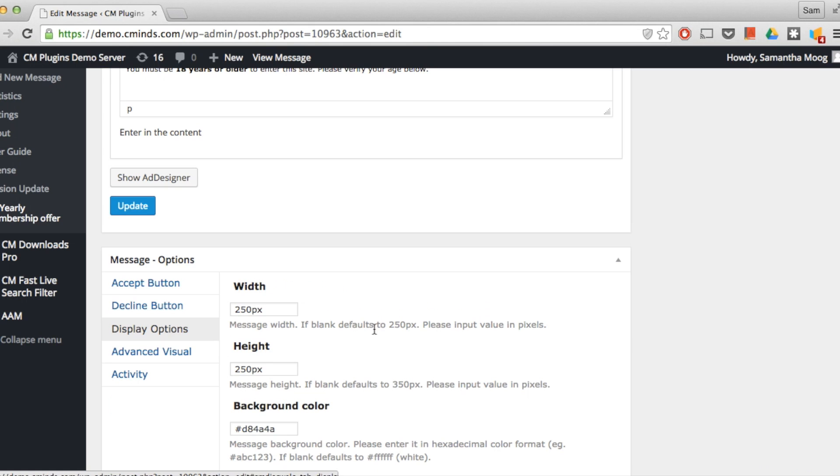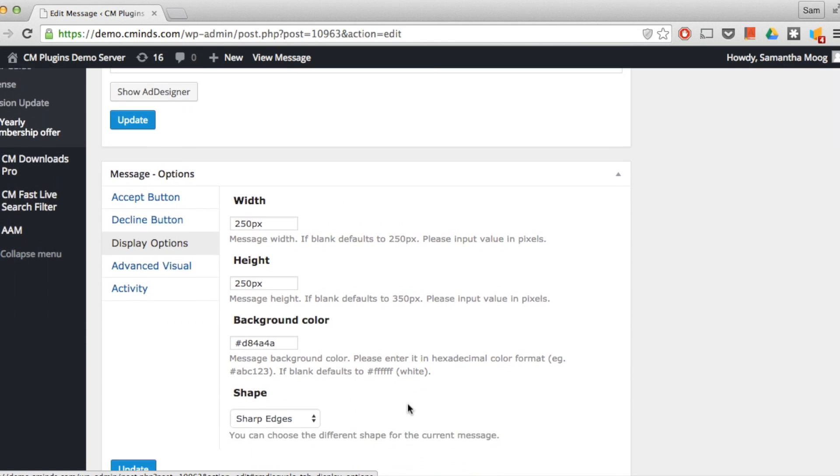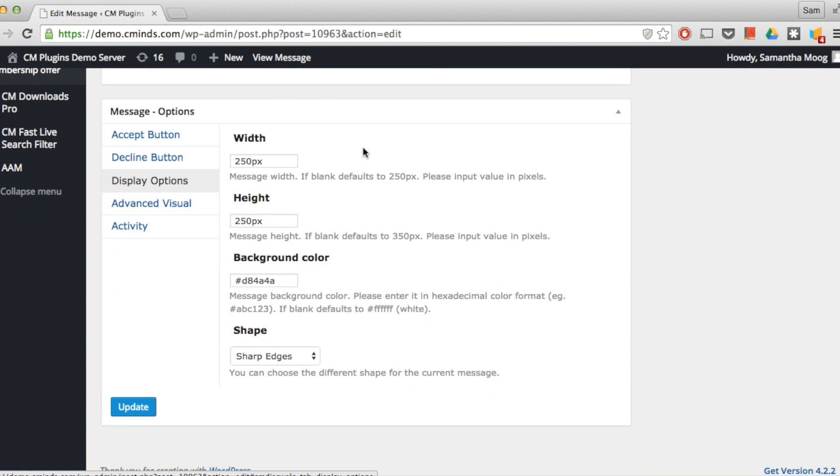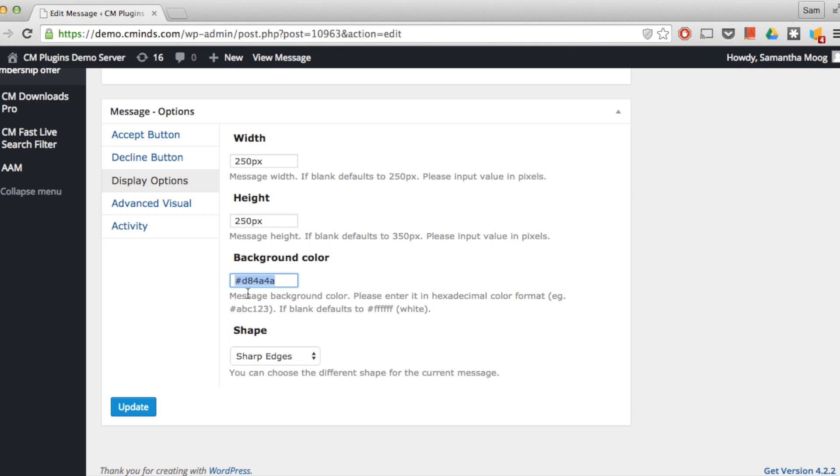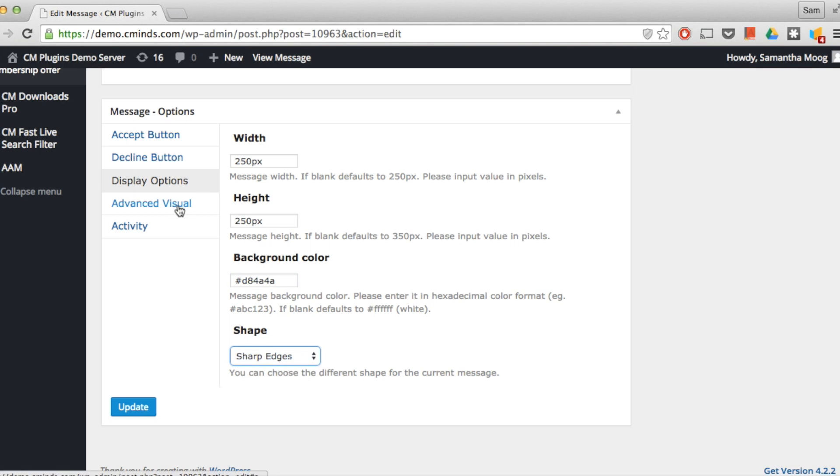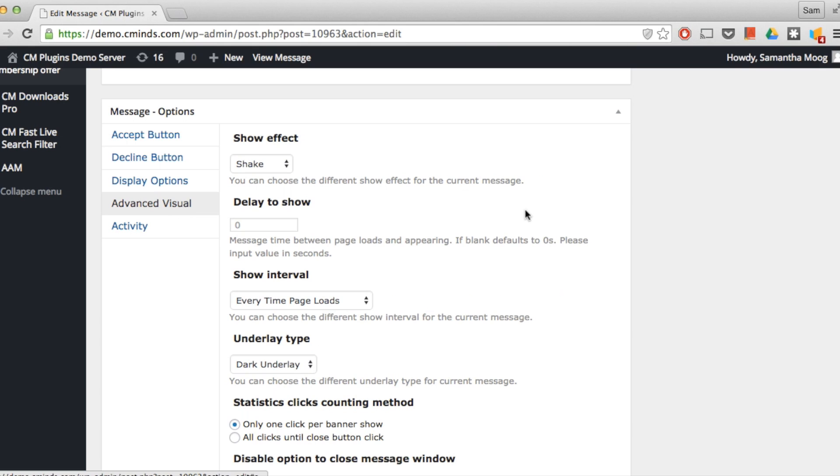Next we have our display option settings. Here you can assign a specific width and height to the box if you choose. The default is 250 pixels. You can choose a very specific background color and give your message either rounded edges or sharp edges.